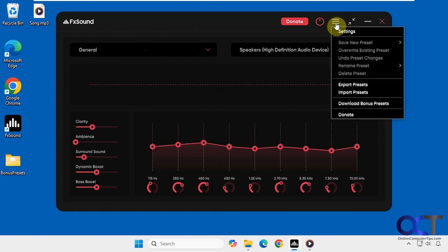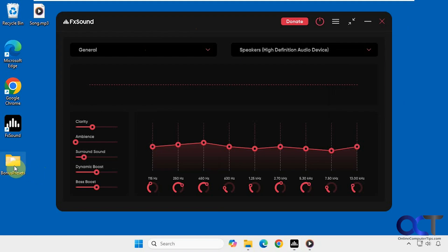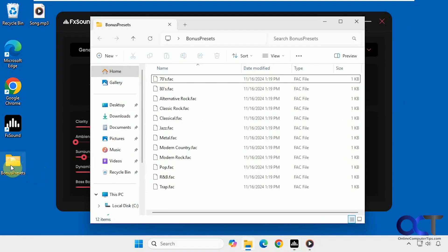So if you go to the menu here, download bonus presets, it'll take you to the website and it's just a zip file. Then you extract it and you'll see you have them here.